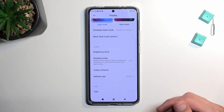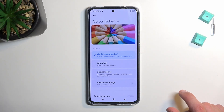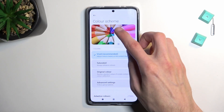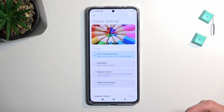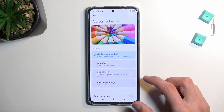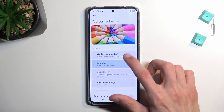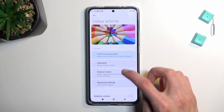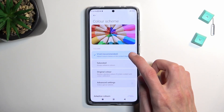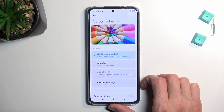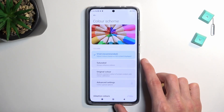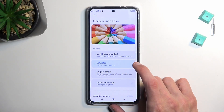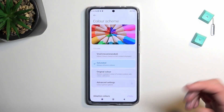Moving on to the next thing — here it's going to be the color scheme. By default it is set to vivid. For some people the vivid might be a little bit too colorful, so you could change it to something else like saturated, which is actually even more overdone. It looks like the vivid colors are actually the most toned-down of them all — even the original colors are more saturated, and saturated is the most saturated of them all.